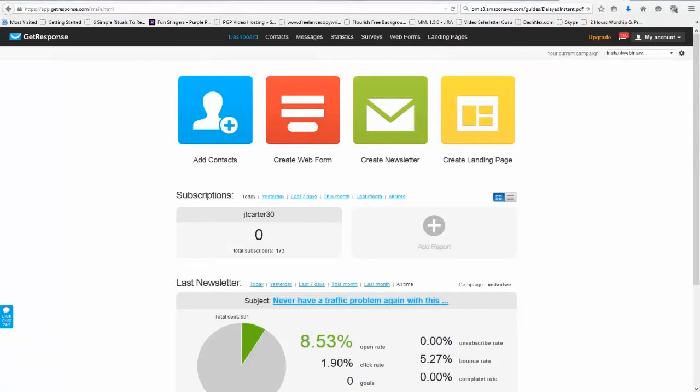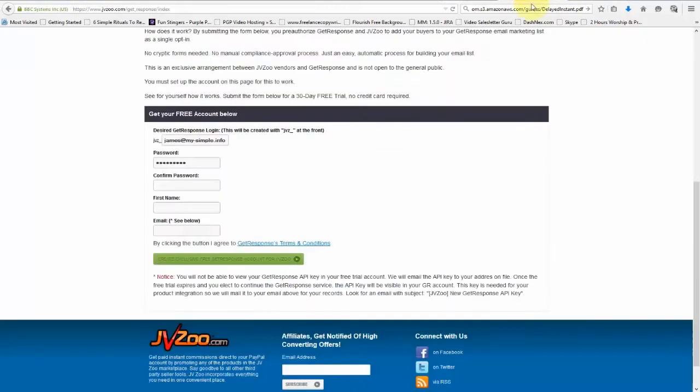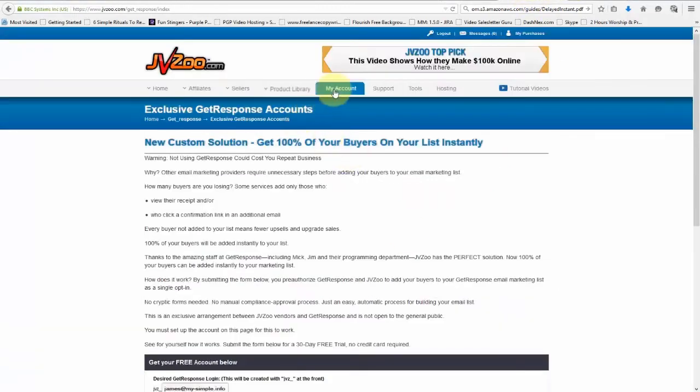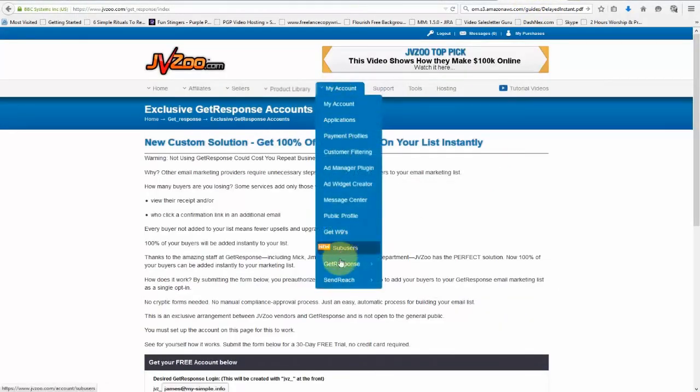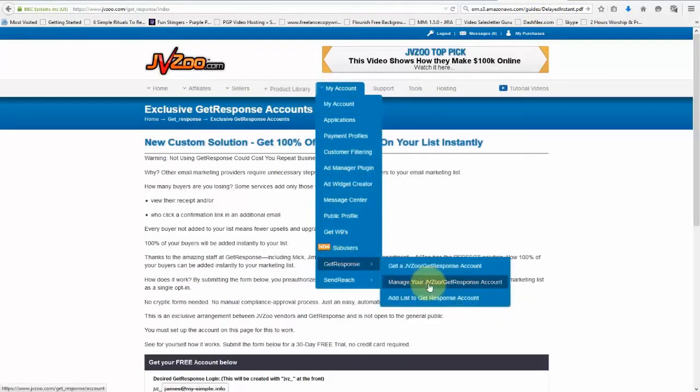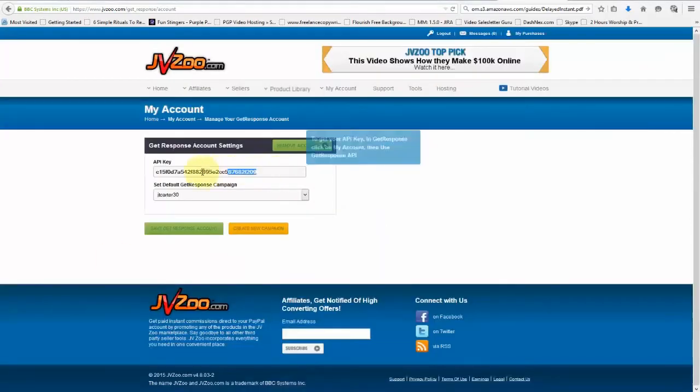Once you've logged in, the next step is to go back to JVZoo and then go back up to My Account, go to GetResponse, and then go to Manage Your JVZoo GetResponse Account.